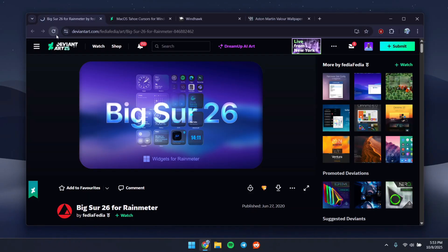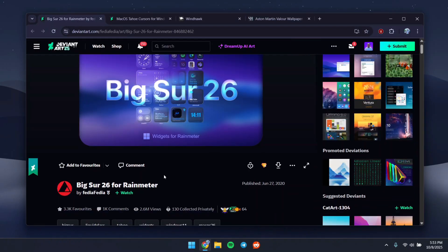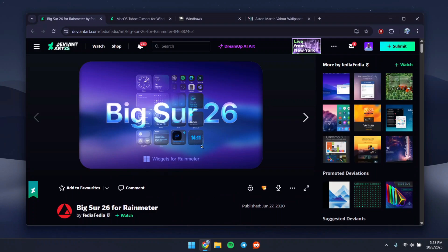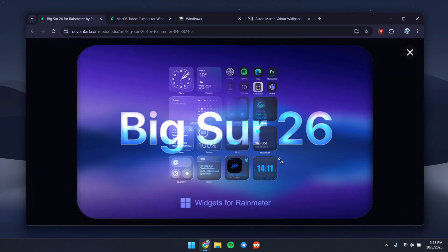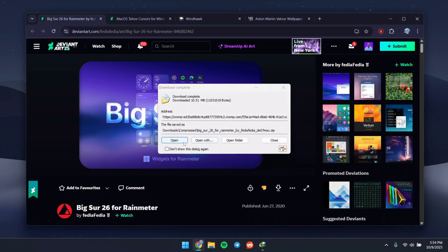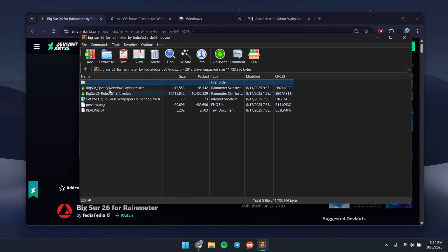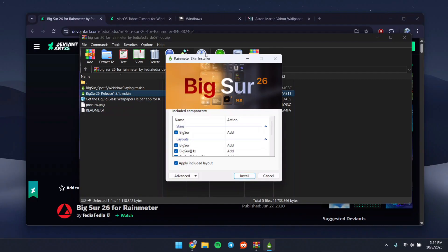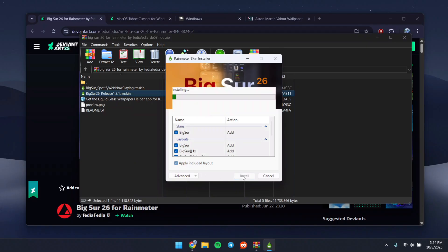Once you have Rainmeter installed, head to this website — BigSur26 — which has macOS-style Rainmeter skins. To get skins that look like macOS on your computer, just click the download button. Once downloaded, open it up and the skin pack we're going to use is the BigSur26 release. Double-click it to run the Rainmeter skin, then click Install.